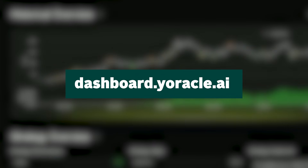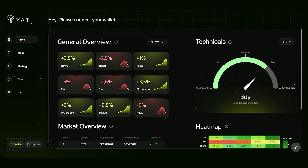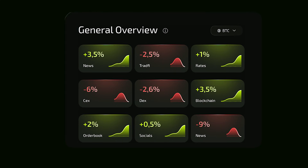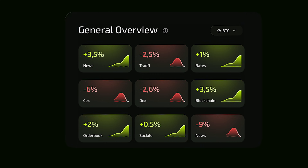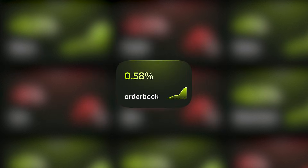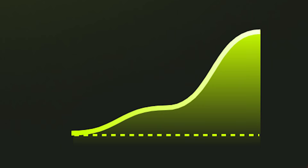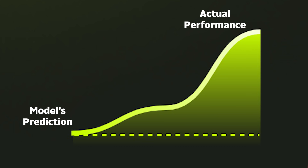Getting started with the dashboard is straightforward. Just go to dashboard.yoracle.ai and connect using any of the hundreds of supported wallets. You'll land on the homepage where, right at the top, you'll see the general overview section. The boxes here represent different AI models, each analyzing the selected asset. You can switch between assets using the dropdown. Inside each box, there is a percentage called the residual, which shows the difference between the model's prediction and the asset's actual performance.